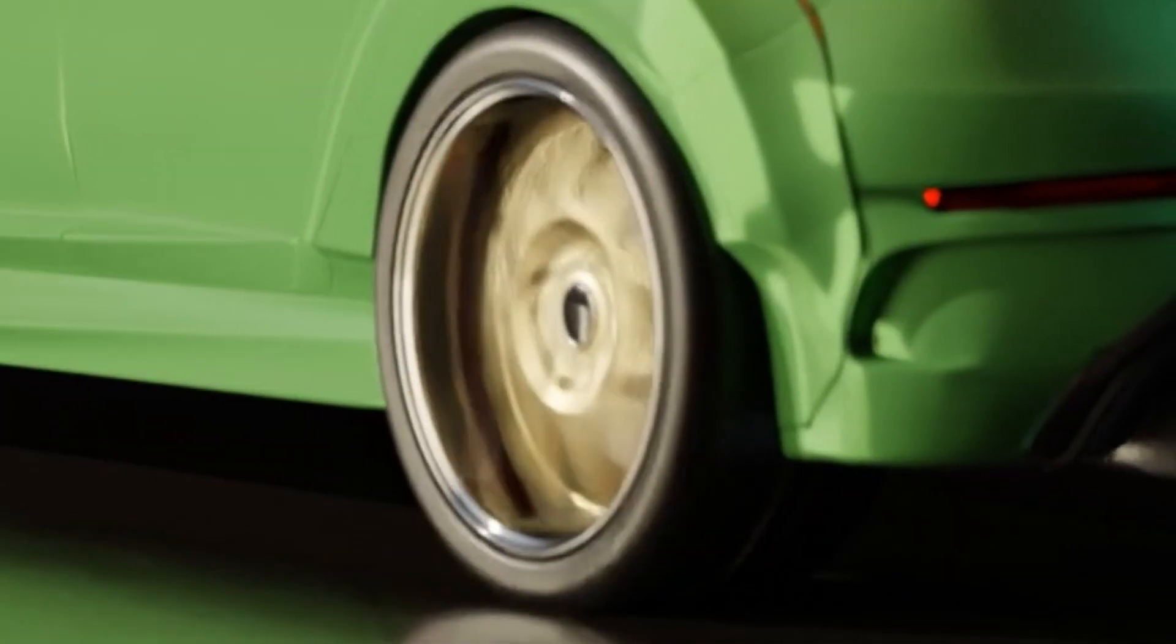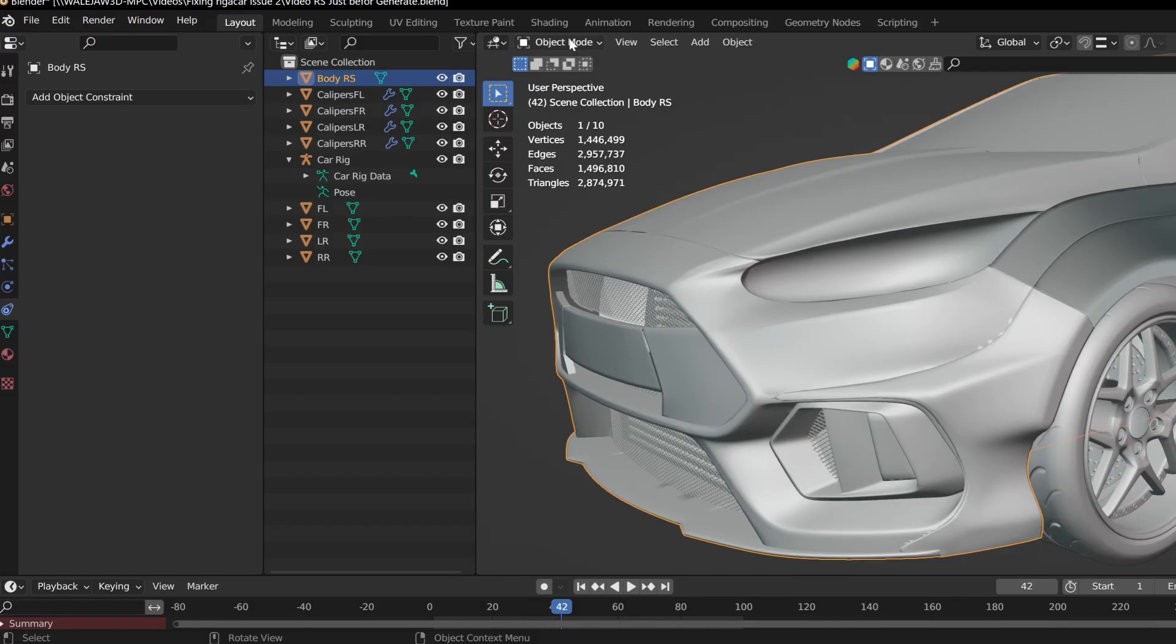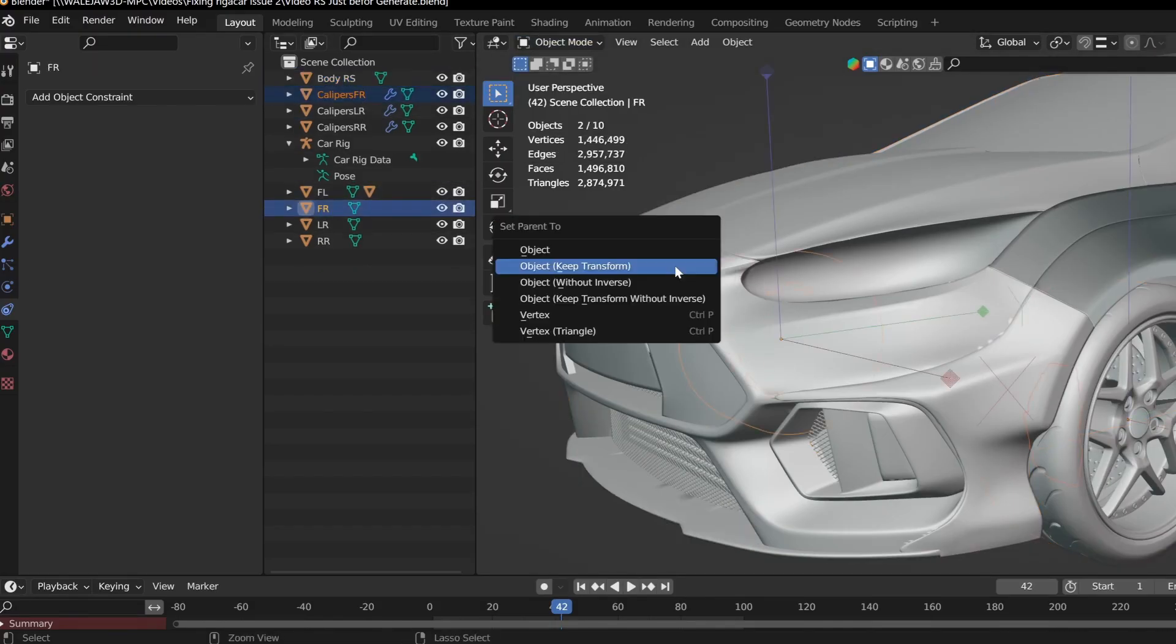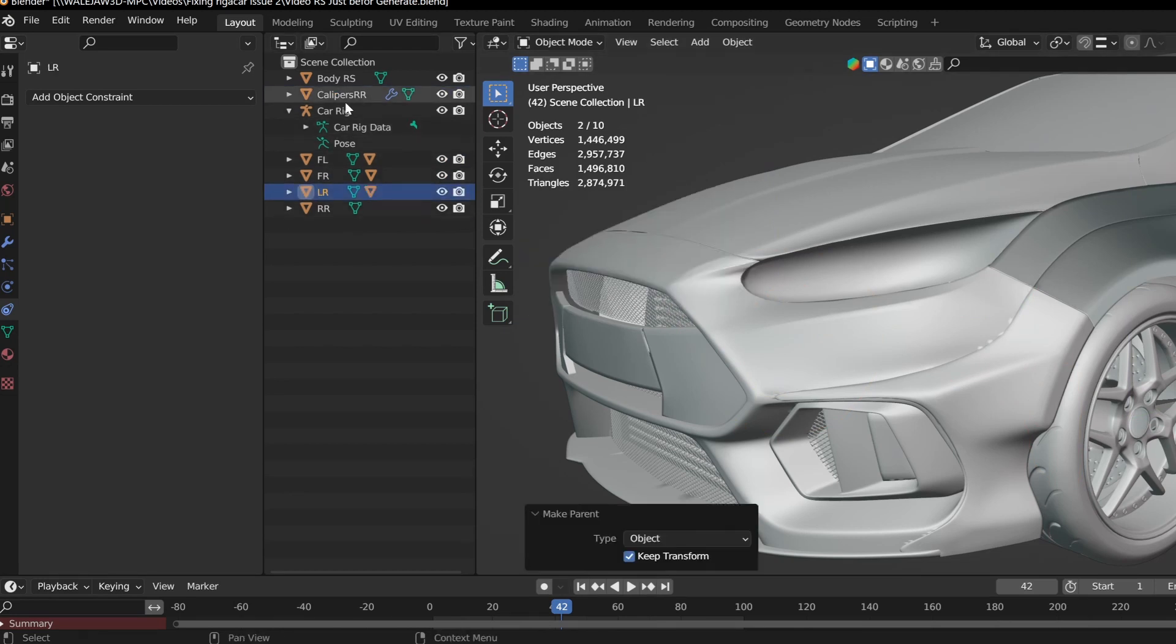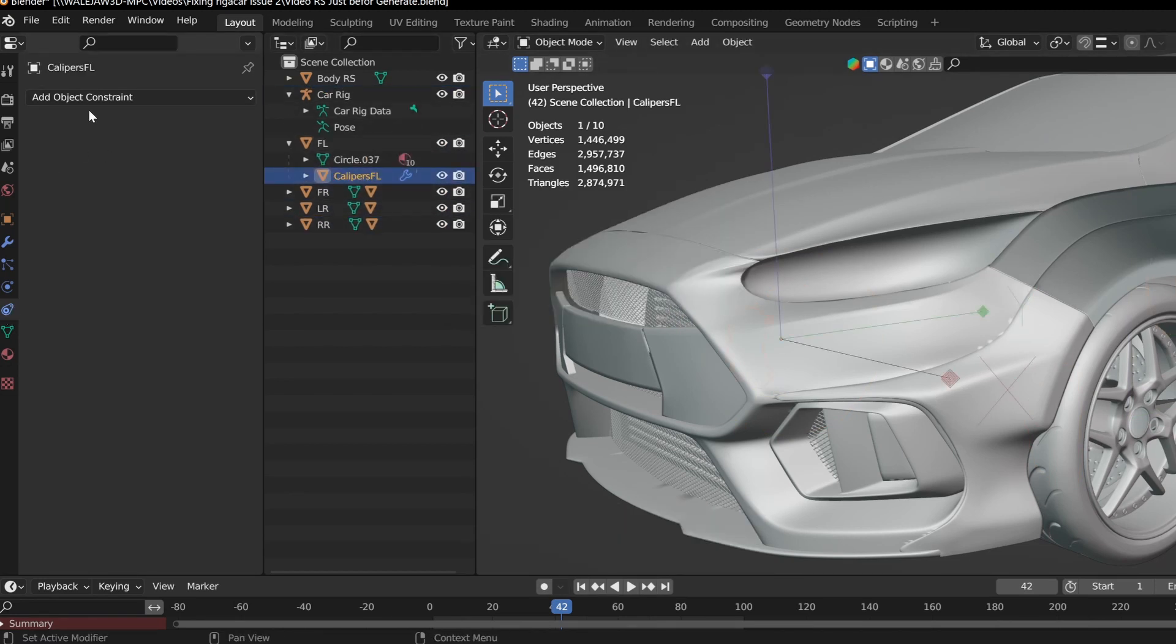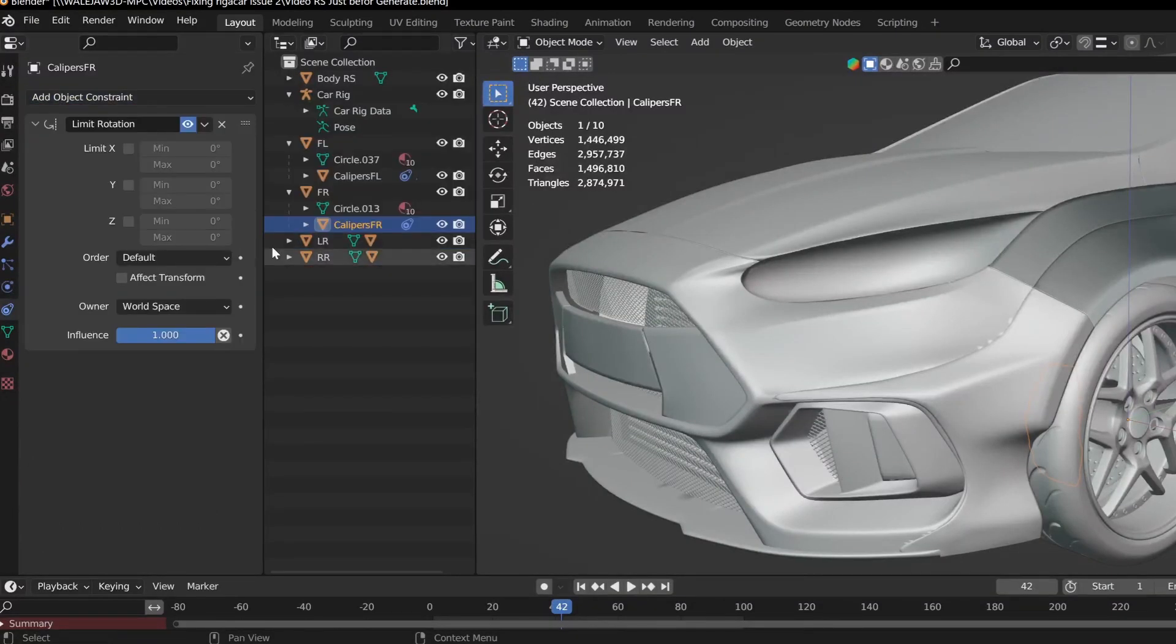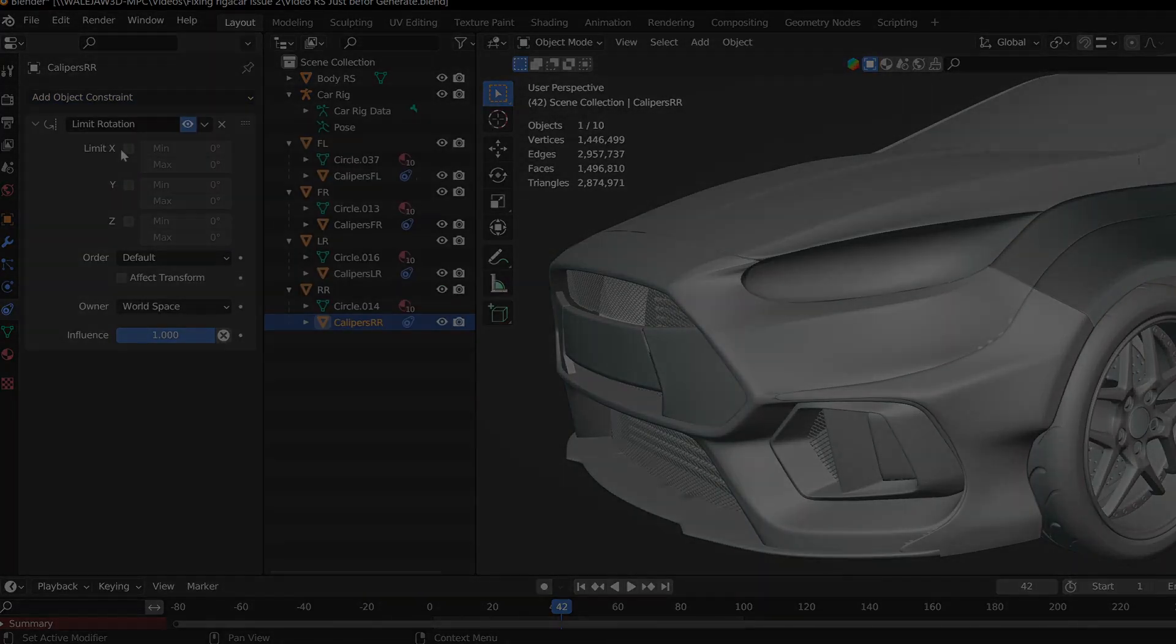First off, let's deal with the brake calipers spinning with the wheel. It's as simple as parenting the calipers to the rotors and making sure the rotor is the main. Then after this we add an object constraint called limit rotation. We don't want the x-axis to spin so click that box. Now do this for the other three wheels.